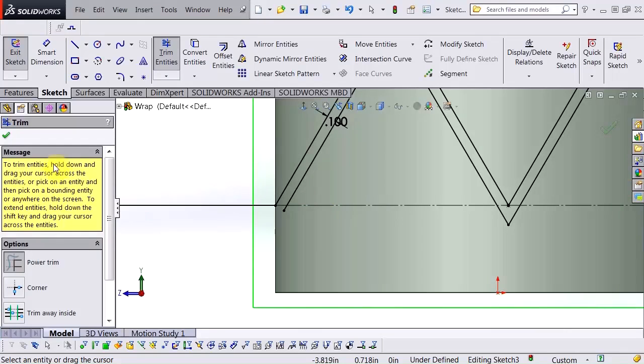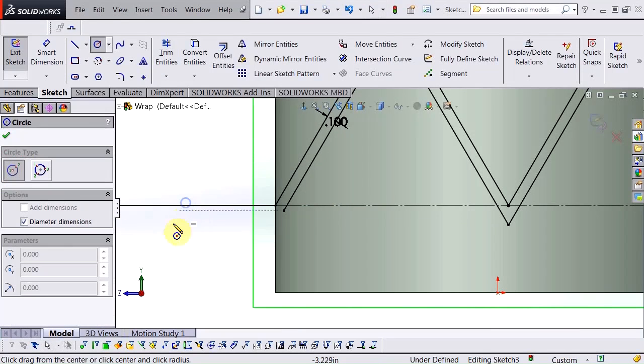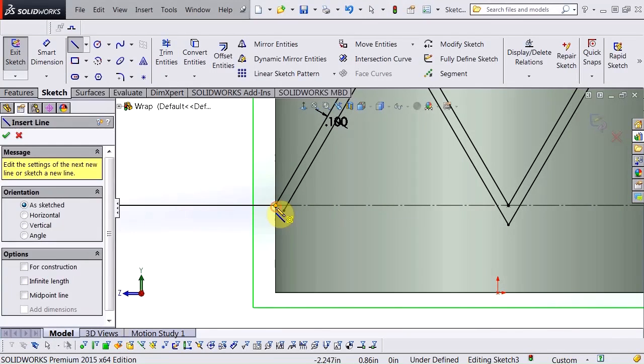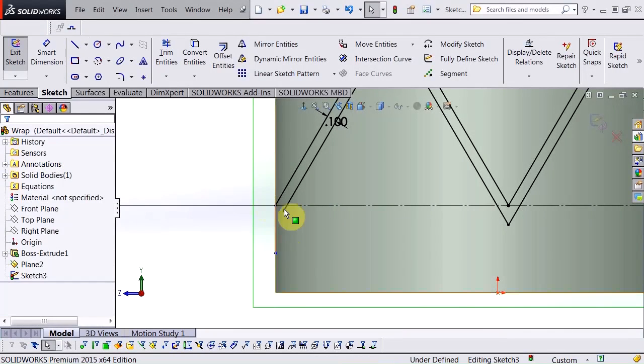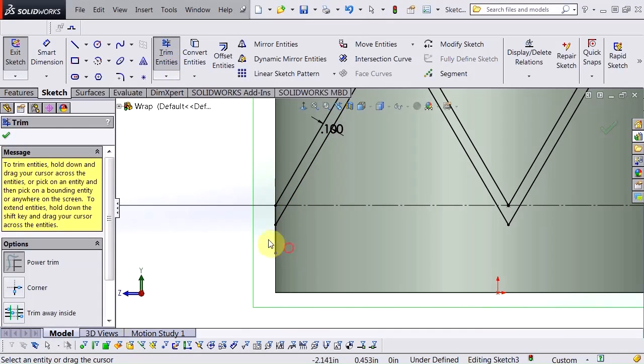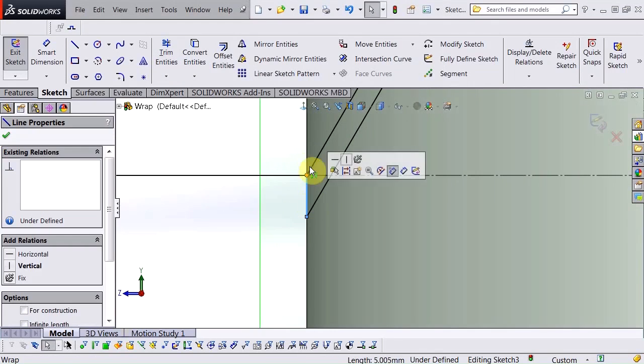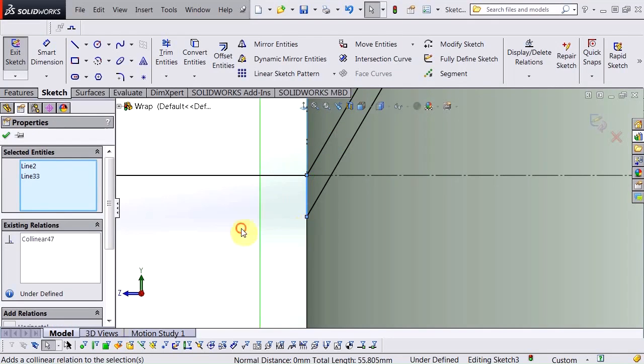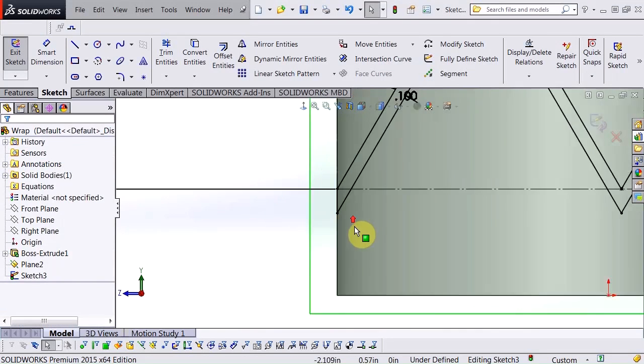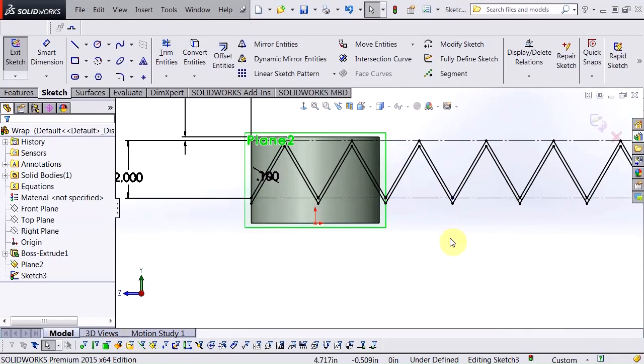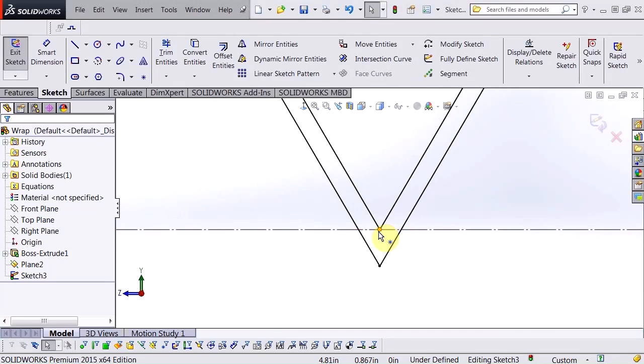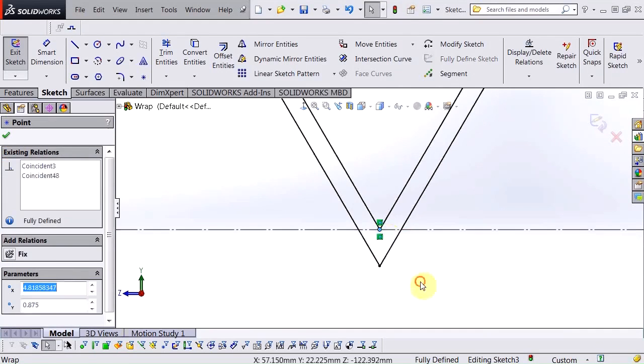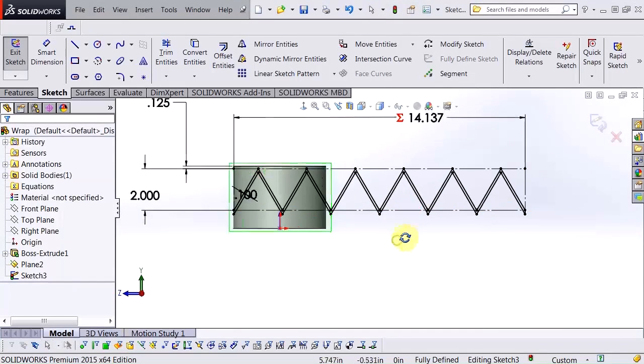I'll do the same thing with the other side. Take a line far enough down so that I can trim that. And I want to make sure that this stays collinear and fully defined. I don't want anything that's underdefined because I want to make sure that if I make changes to my cylinder that will fully define that. Now I'm fully defined.